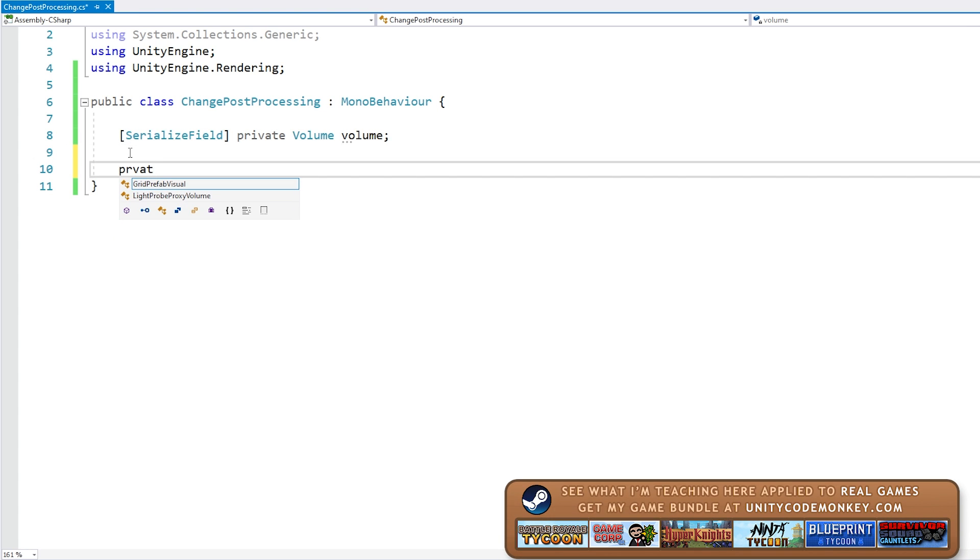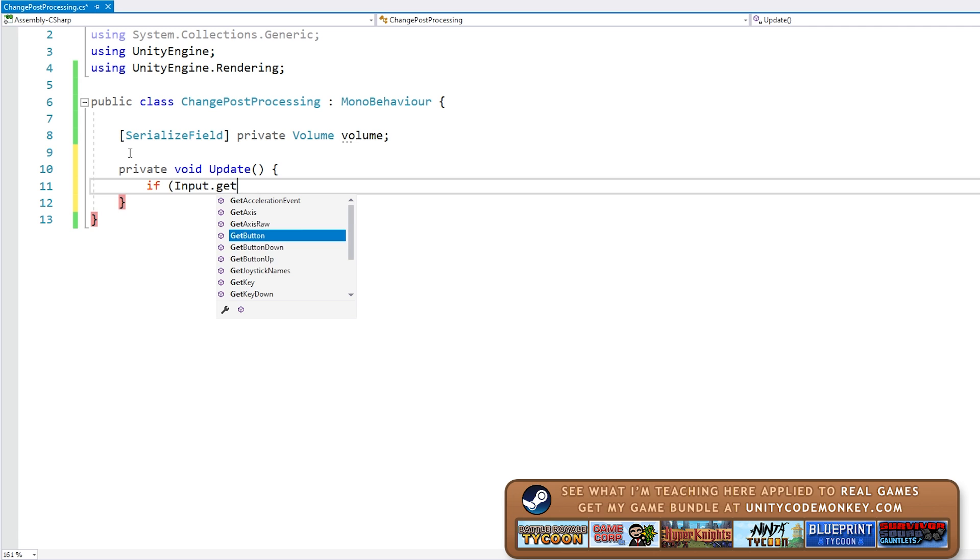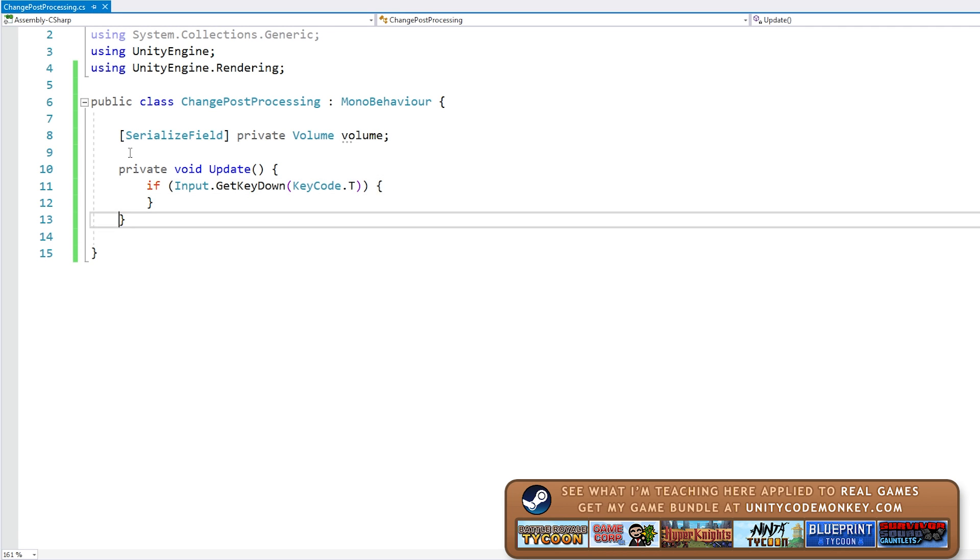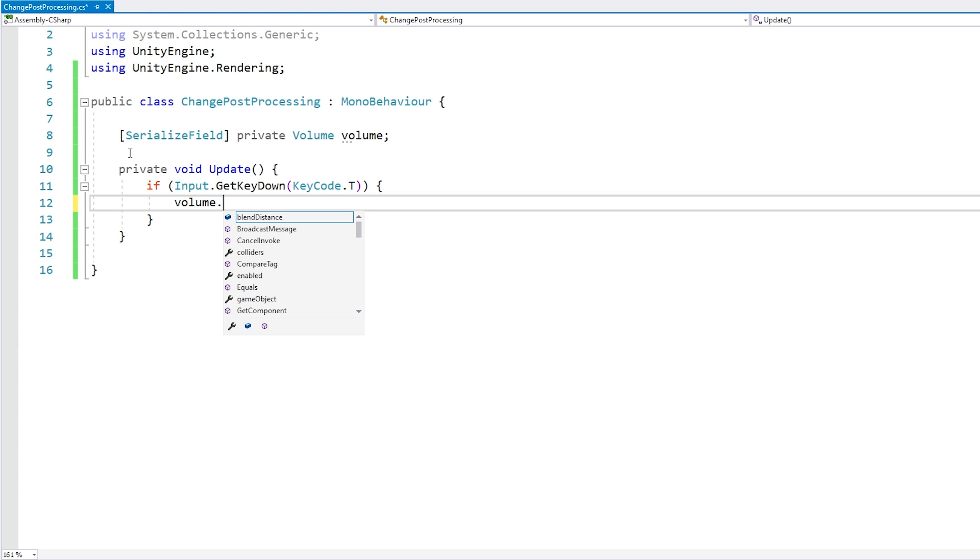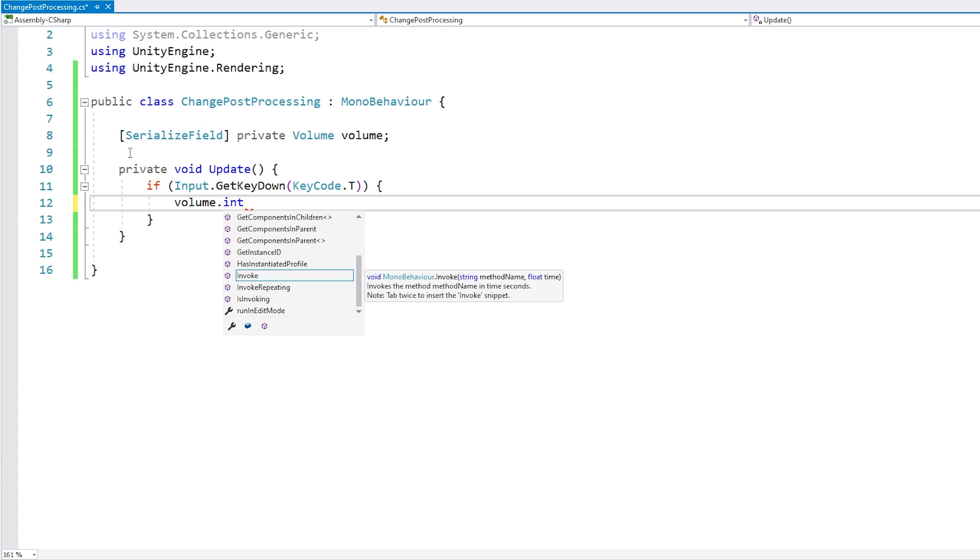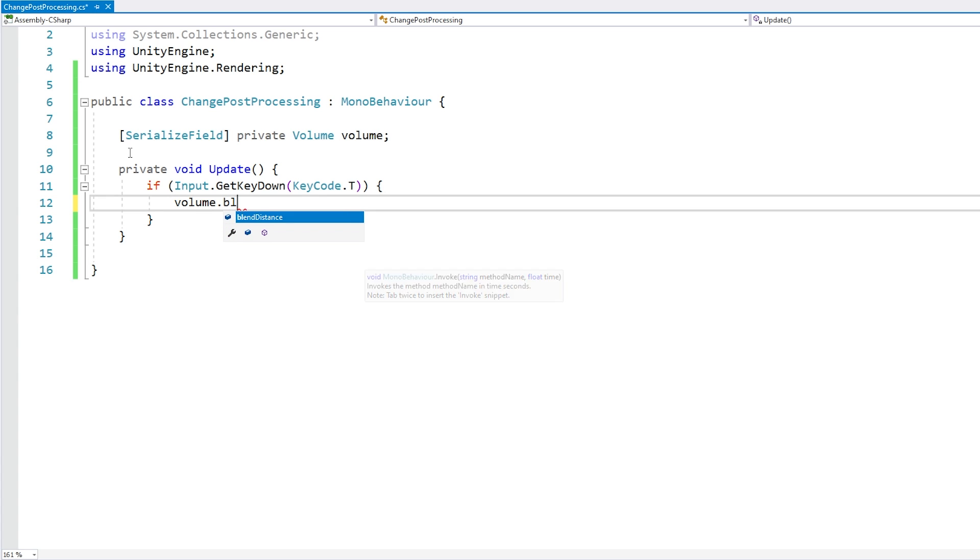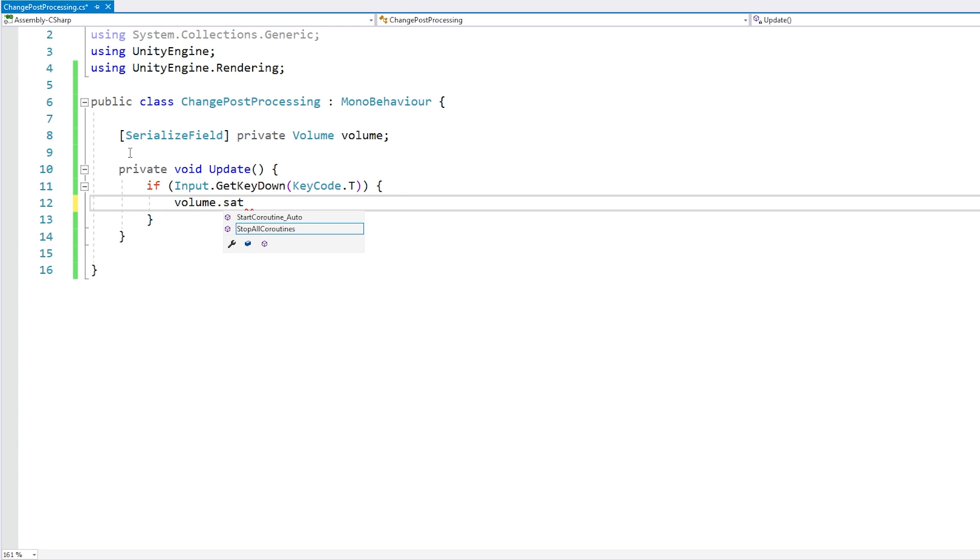And now here let's do a private void update, and on update let's listen to input, so get key down for T for testing. So when this happens, we want to change the bloom. For example, if we go inside the volume and let's say we find something called intensity, nope, we can't find it. If I try to find bloom, nope, also cannot find it. I cannot find color adjustments, any saturation, anything like that. None of that exists.